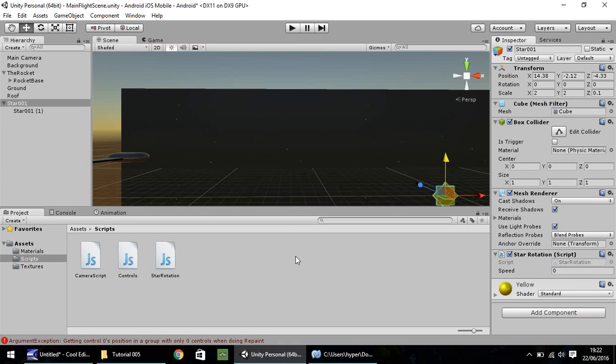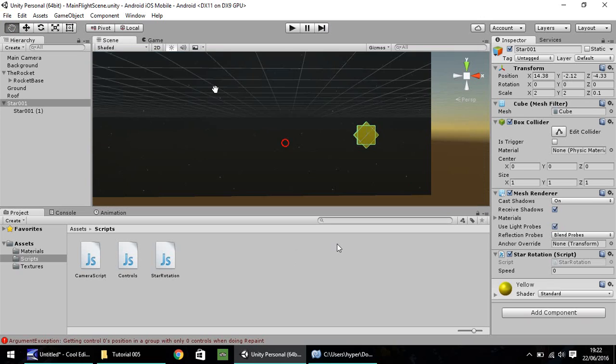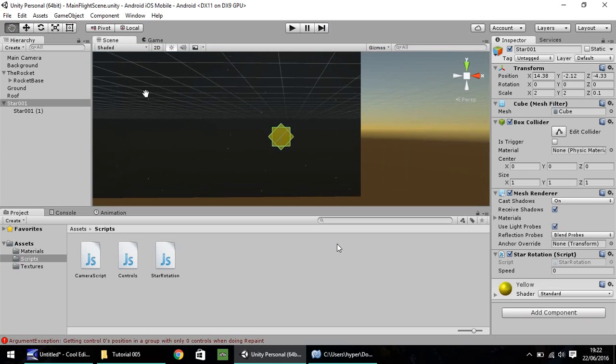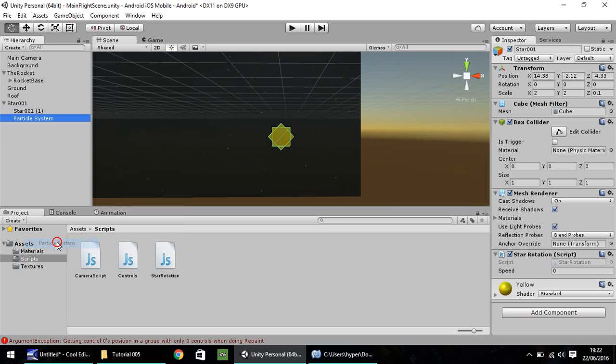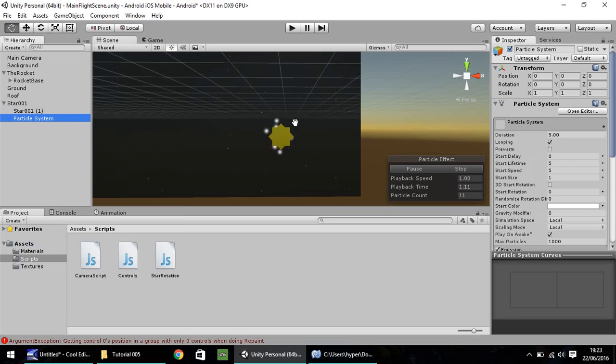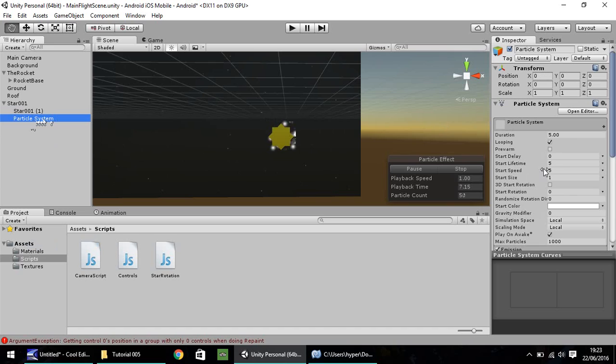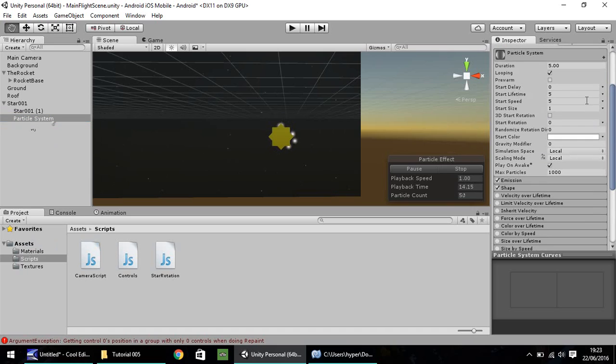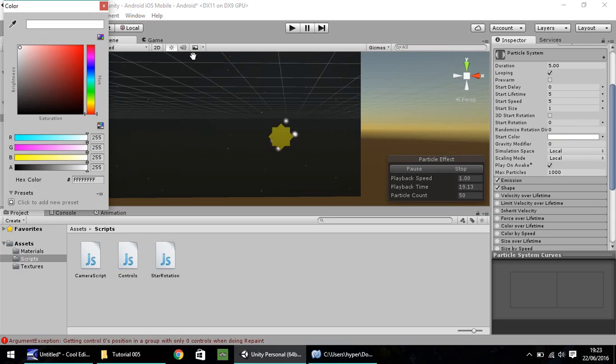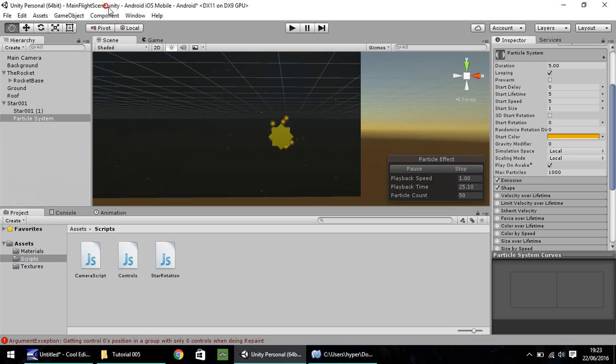So I'm going to save our project there. And the next thing I'd like to do is I would like to add a particle system to our star. So right click on star and go to particle system just at the bottom. I'm not going to rename particle system, I'm going to keep it called particle system for now. Settings over here, let's set our color to a nice yellow color.